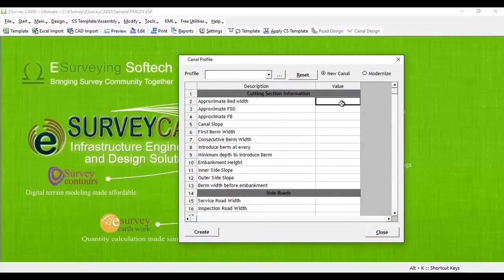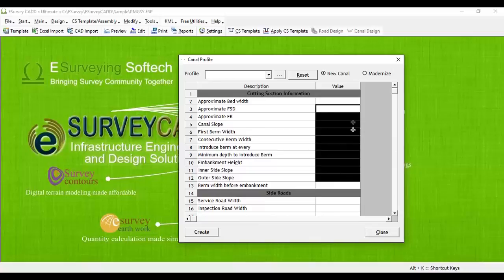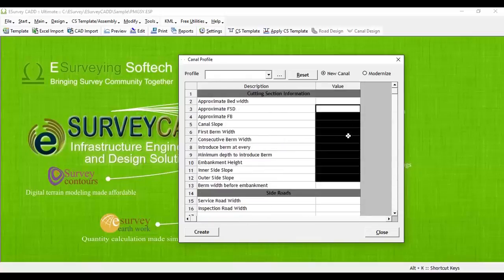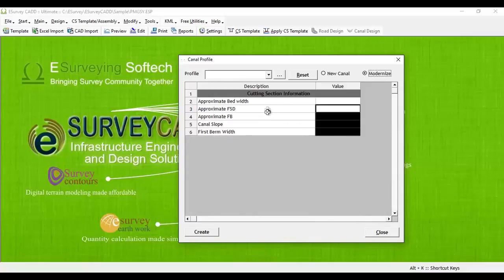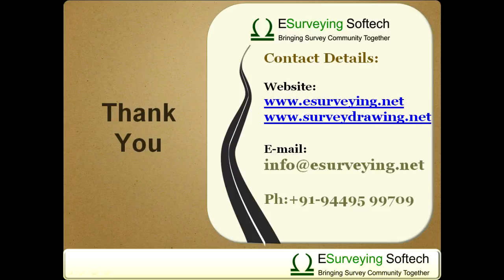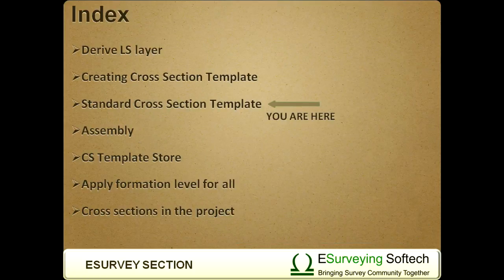In case of the canal standard profile, you have to specify much more detail. Further, these templates work very similar to other cross-section templates created through the cross-sectional template editor. Thank you for watching this video. In the next video, you will learn how to store defined cross-section templates and reuse them in different projects.